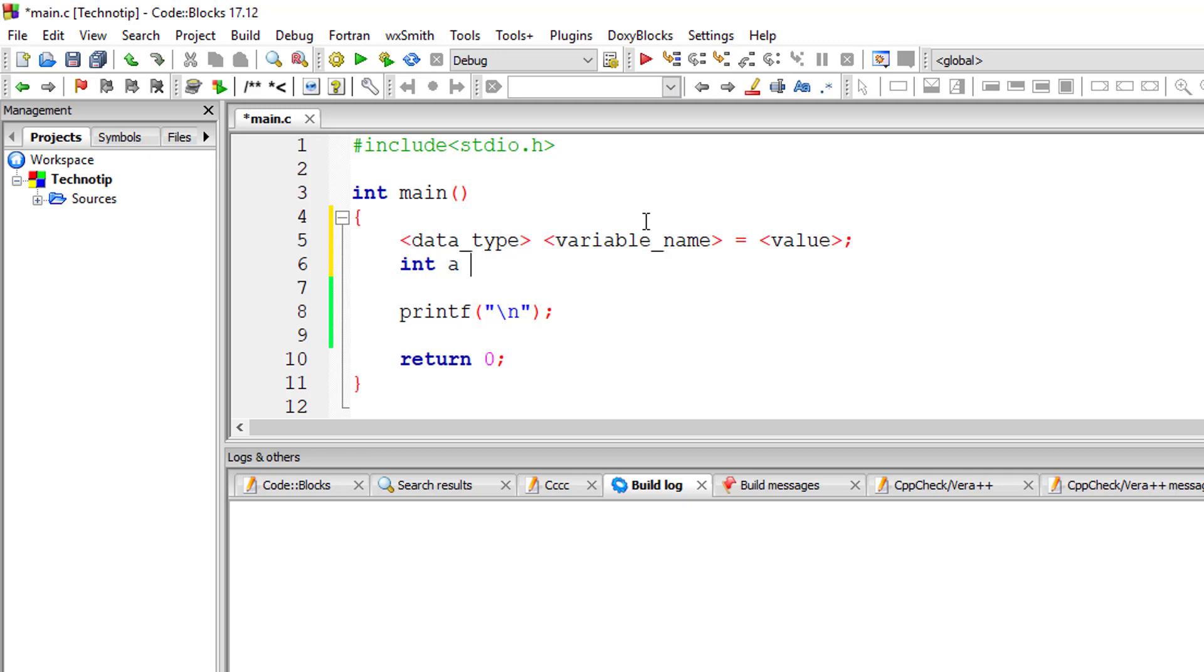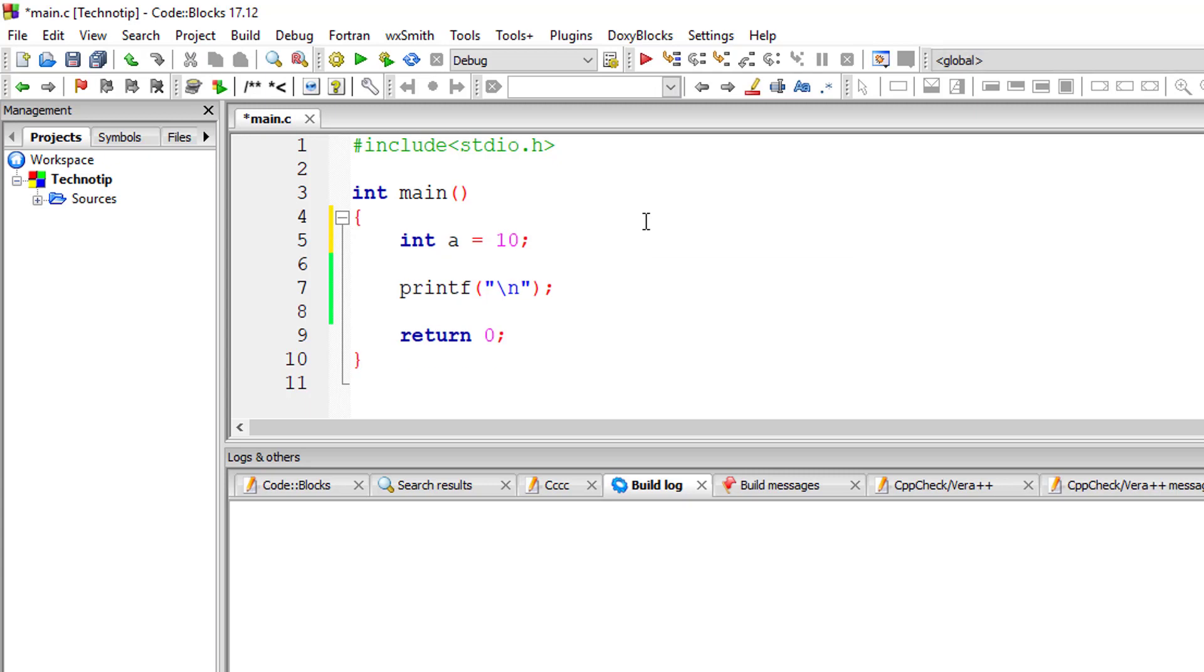So int is data type, I will give a variable name called a, I'll assign a value of 10. This is called initialization—declaration as well as initialization. So I'll simply print the value of a onto the console.